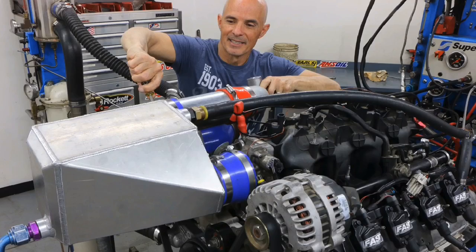So what stopped us from making a thousand horsepower with our Vortex Supercharged 5.3? Let's find out.